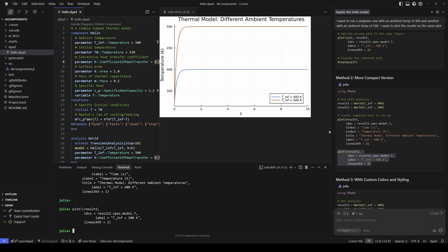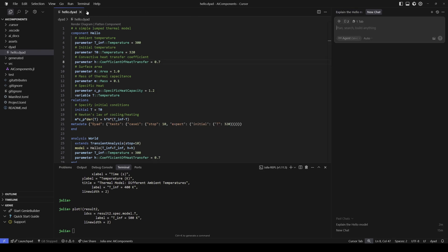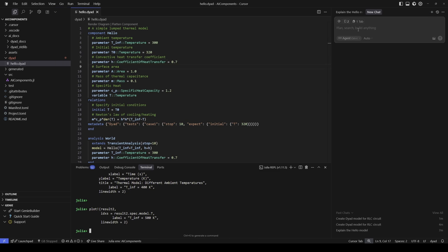What we just saw is the agent helping us understand the Hello model, helping us run and analyze this model, as well as handling the plotting artifacts afterwards. Now let's see if we can use the agent to help us create a new model. I'm going to ask it to create an RLC circuit using standard library components. At the very beginning we added the electrical components library and the block components library to make them available for the agent. I'm going to ask the agent to create a simple RLC circuit using components from the standard library.